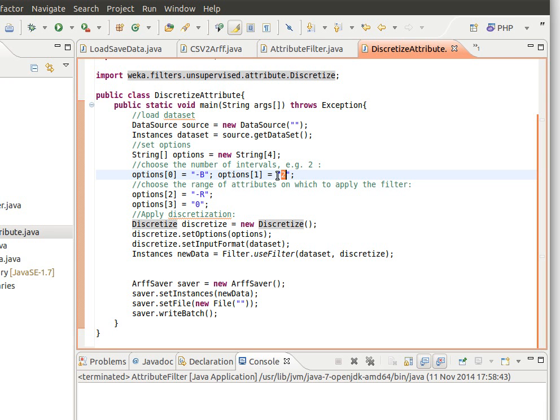So we don't have to specify a real value or something like that in the next element of the array. The minus R, you use the minus R just to choose the range of attributes.